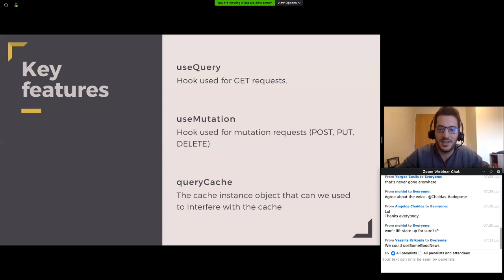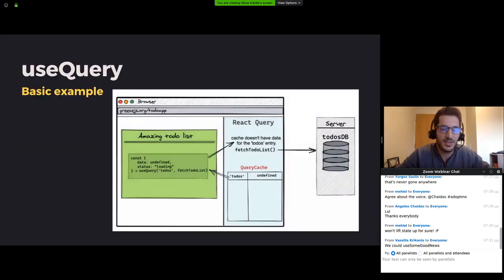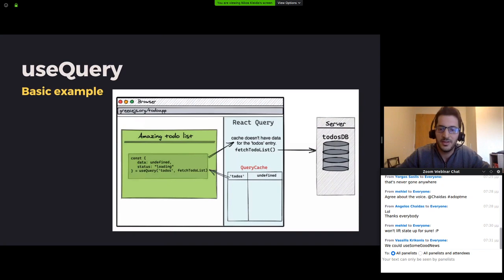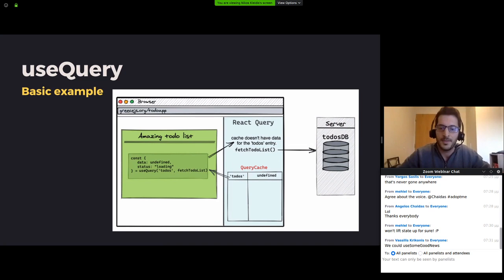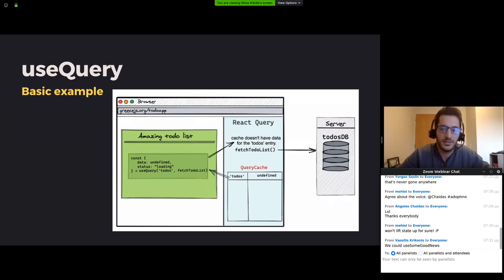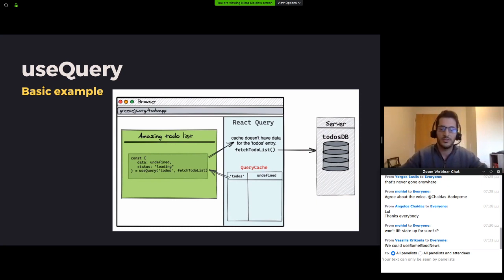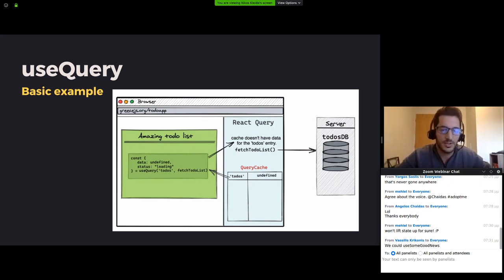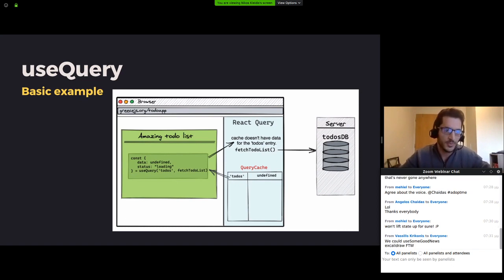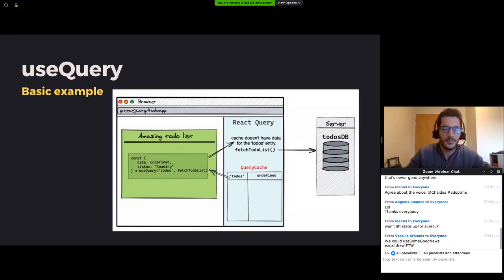Let's move on to a visual example to understand what React Query does exactly. We have on the browser, in our working environment, this amazing to-do list component that needs some data to display the to-do list items. Making use of the use query hook, we are saying to React Query, give me the contents of the to-dos entry in your cache. And if you don't have it, use this function fetch to-do list to get it. React Query at the beginning has no data in the cache, so it returns an empty object with data undefined and the status in the loading state.